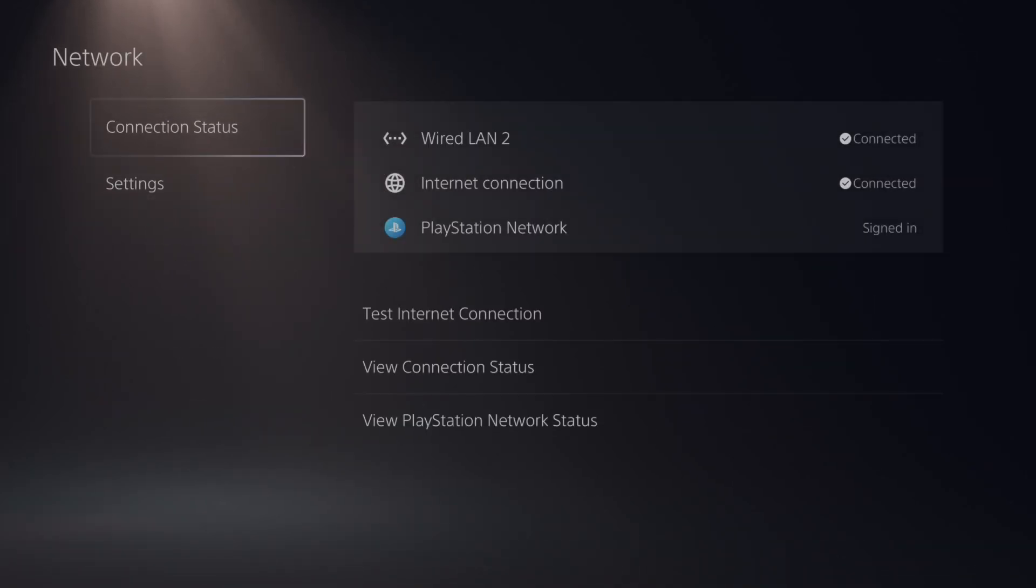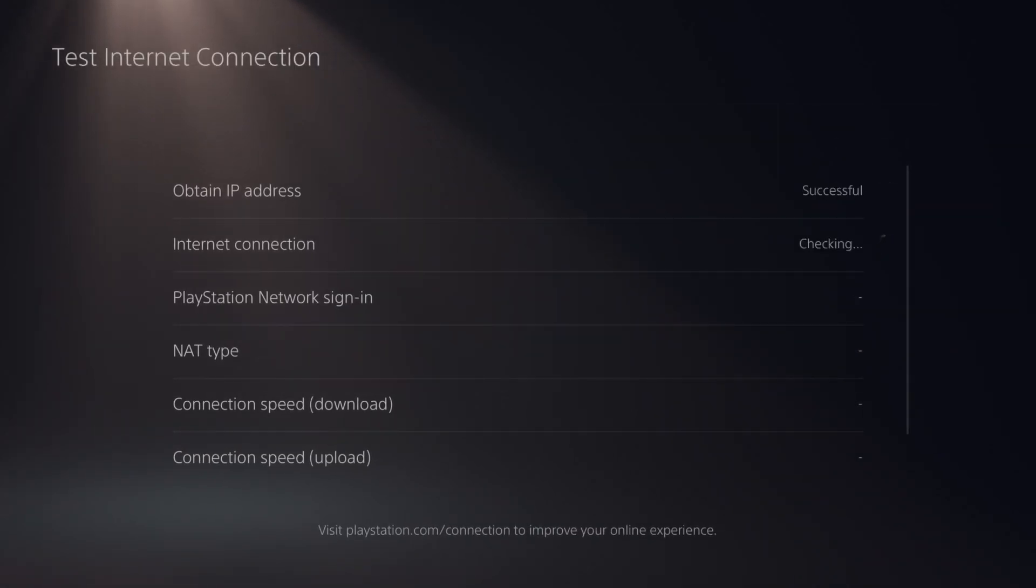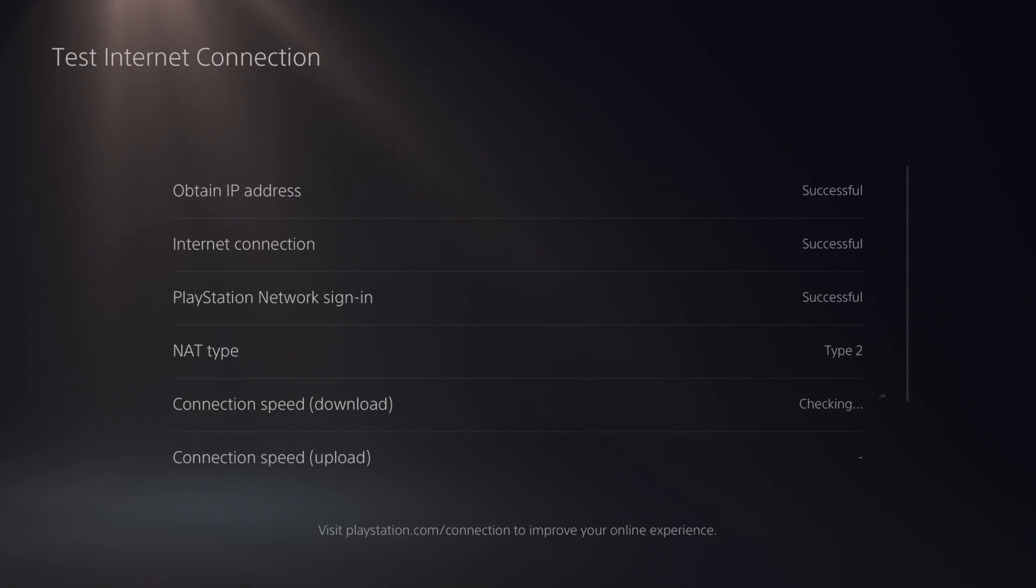I can go back and go up to connection status and go to test internet connection right here. And I can just see my download speed and upload speed. So this is very important to do. Switch this over.